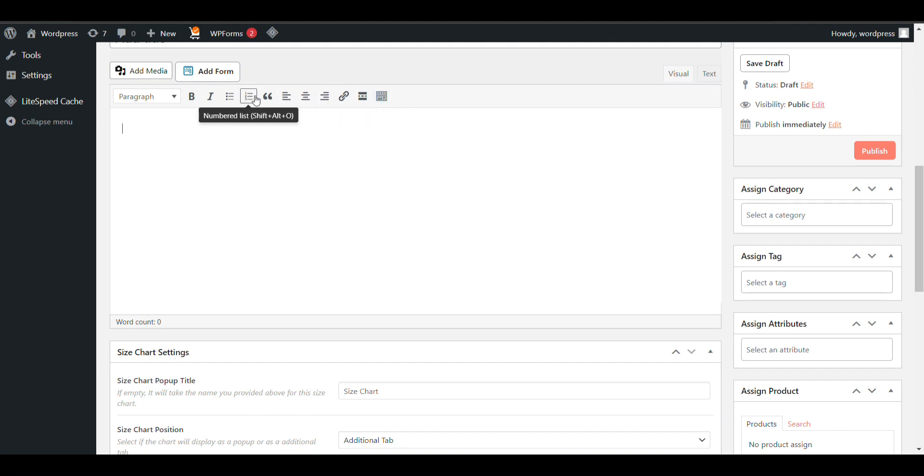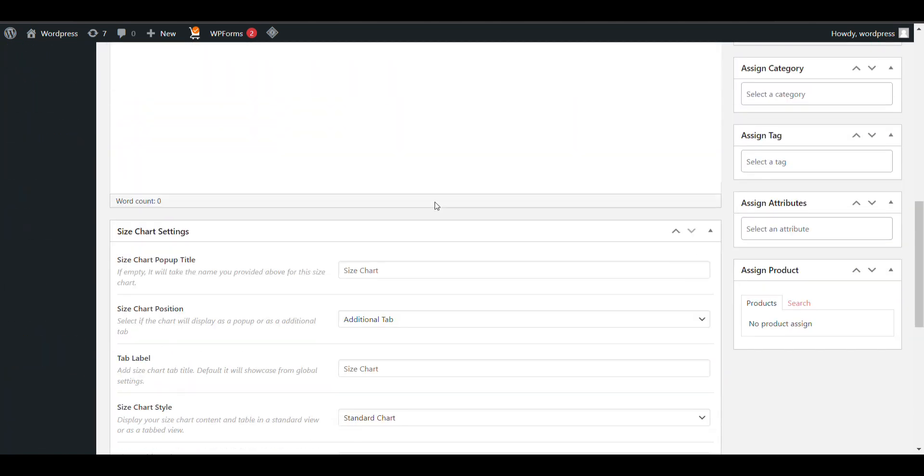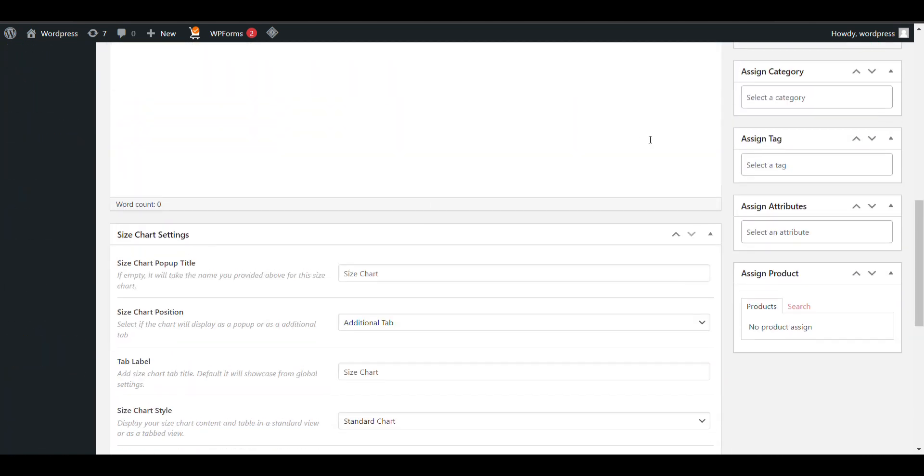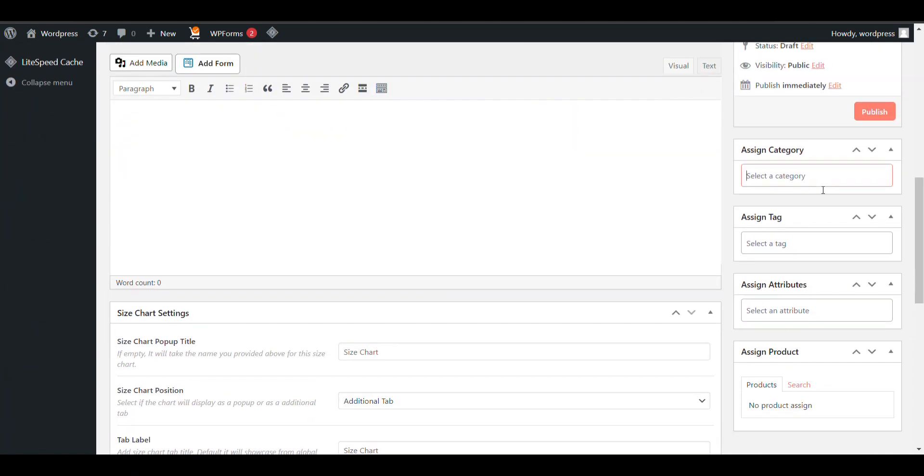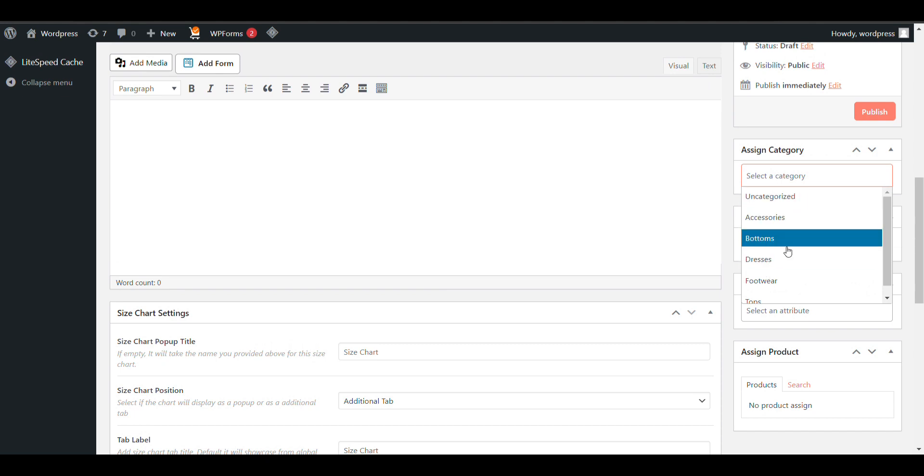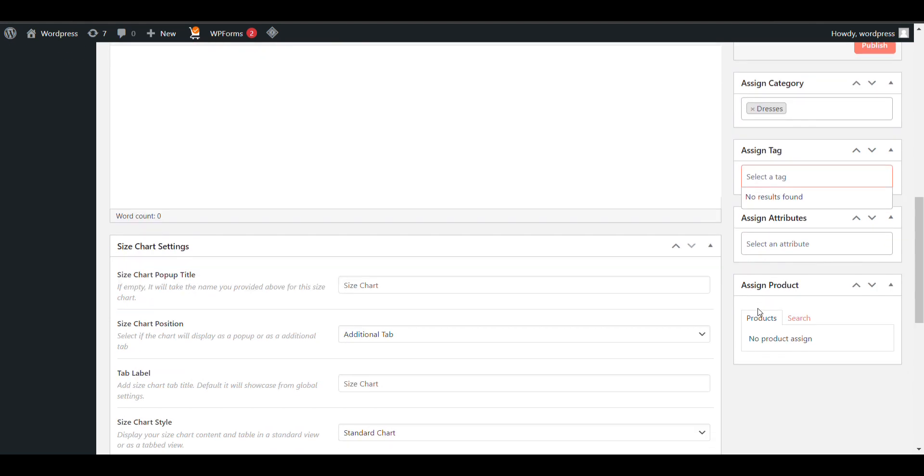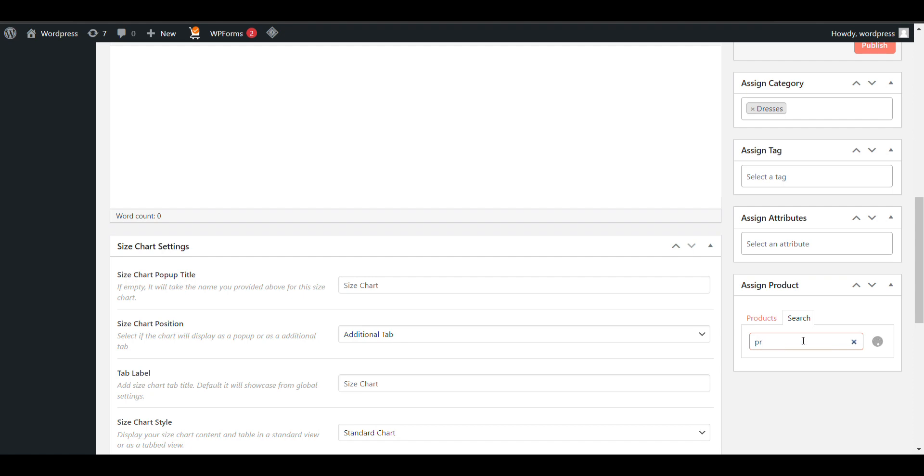You can make a table using custom HTML - that is very easy. You can directly copy and paste the code from anywhere. That's how you create your chart. Now here you can select the category where you want to assign this size chart. You can also assign by tags or other options, and if you want to assign to a specific product, just search for the product name.